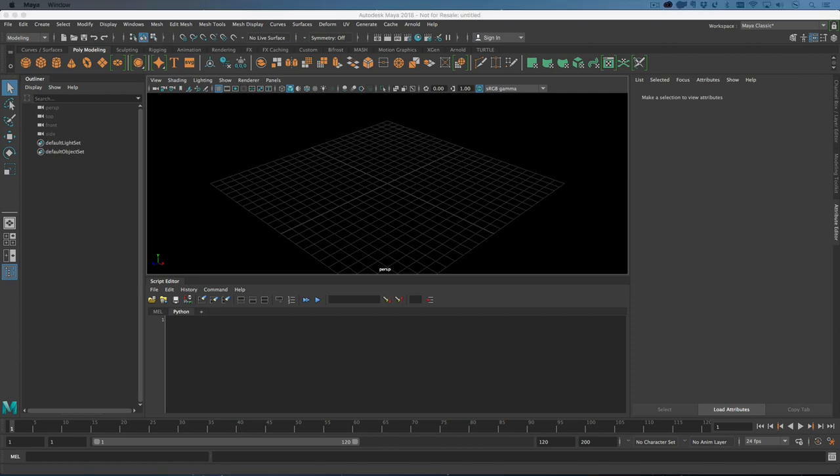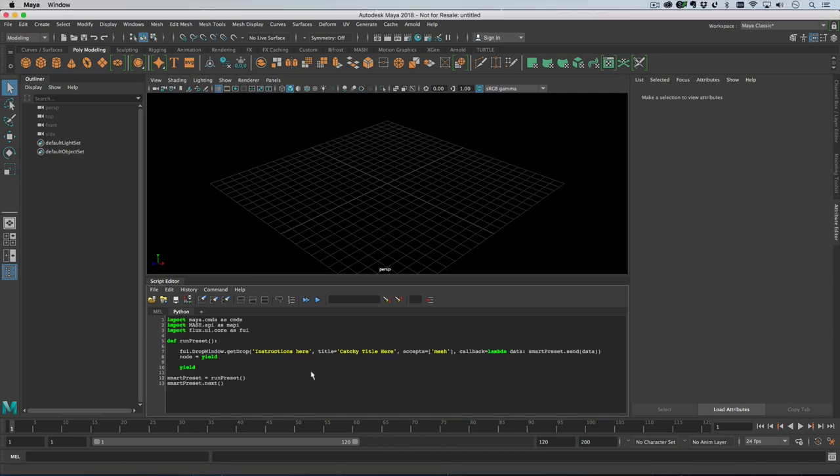The bare minimum code that you require to get a drop window up is this: we need to get Maya's commands in so that we can actually use Maya, and then we import the mash API, and then we import the mash UI framework which is called flux.